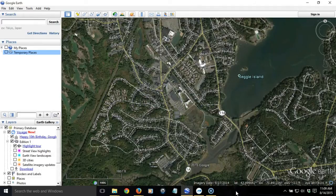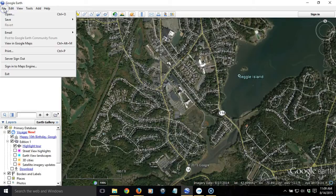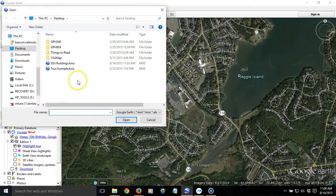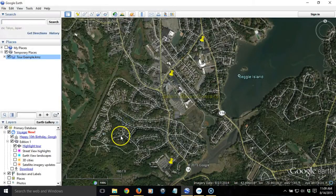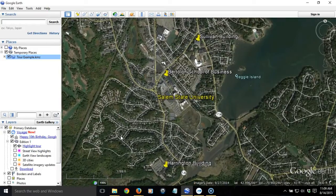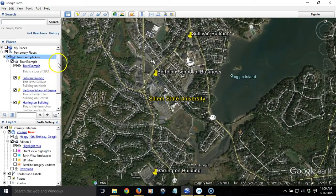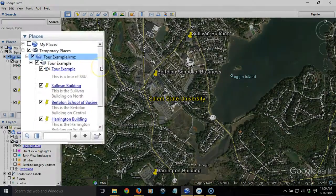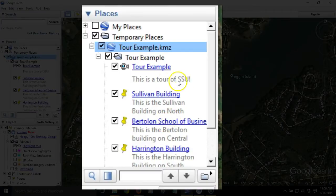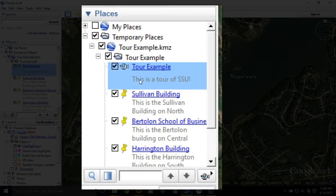In this tutorial, we're going to look at how we can make a tour in Google Earth. Let me show you first what a tour looks like. I've created one previously that I've saved as a KMZ file. It consists of a variety of placemarks I've created, and when I open up the tour in the places area, you'll see the familiar placemarks as well as an item called 'tour example' with a little camera icon, which indicates that it's a tour.